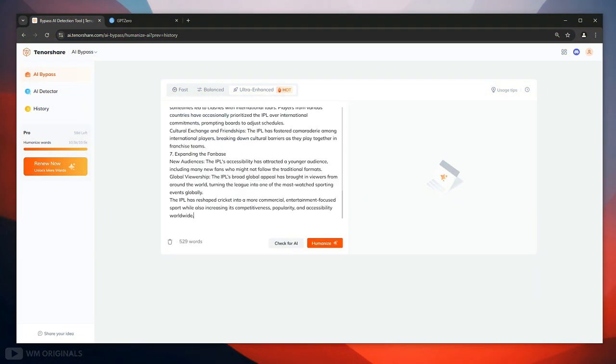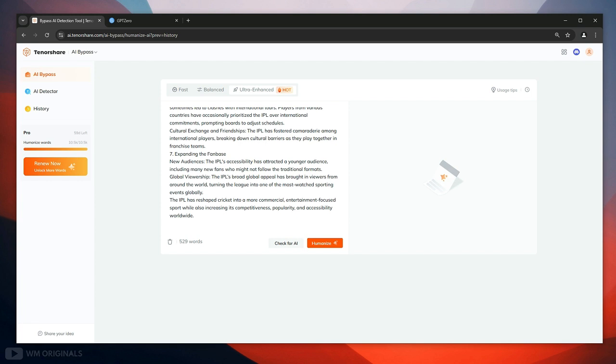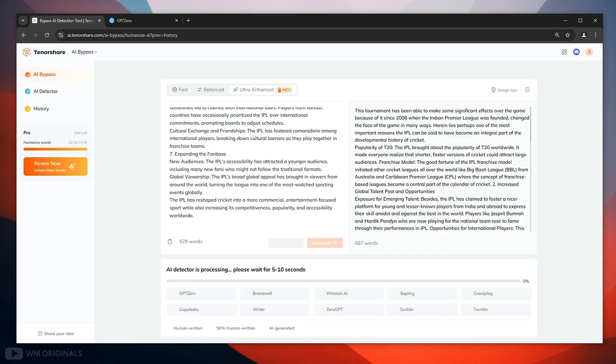From here we can choose different modes to humanize AI text, selected it to be ultra enhanced. After this we can also check for AI or can humanize AI text. Let's humanize ChatGPT AI content and for that click humanize. Tenoshe AI bypass starts to humanize AI text and will also check for AI detection.